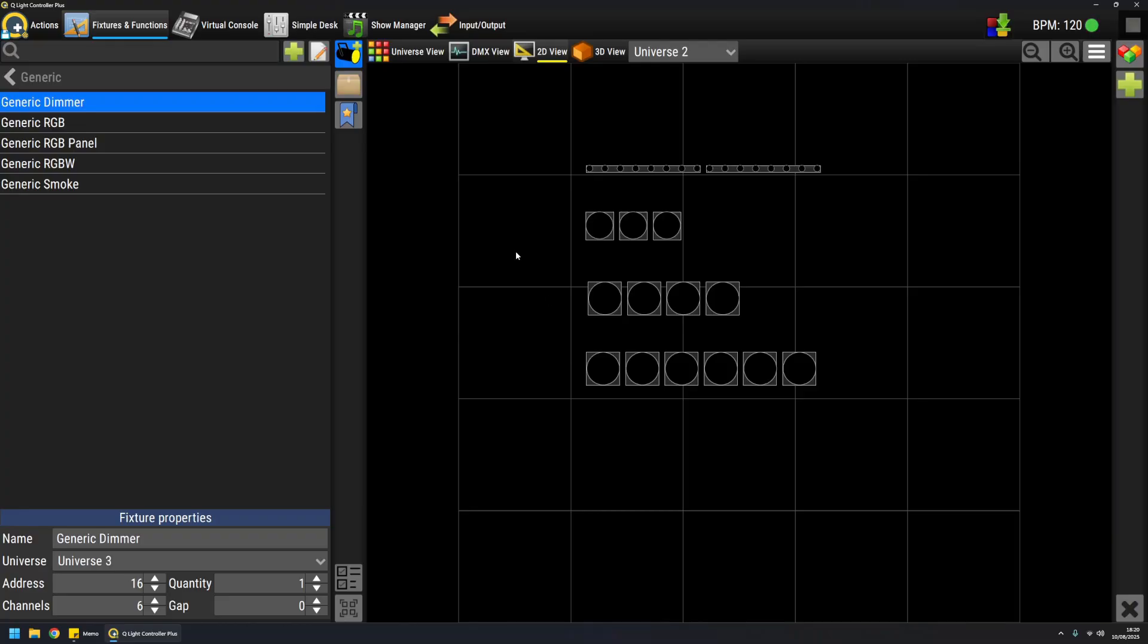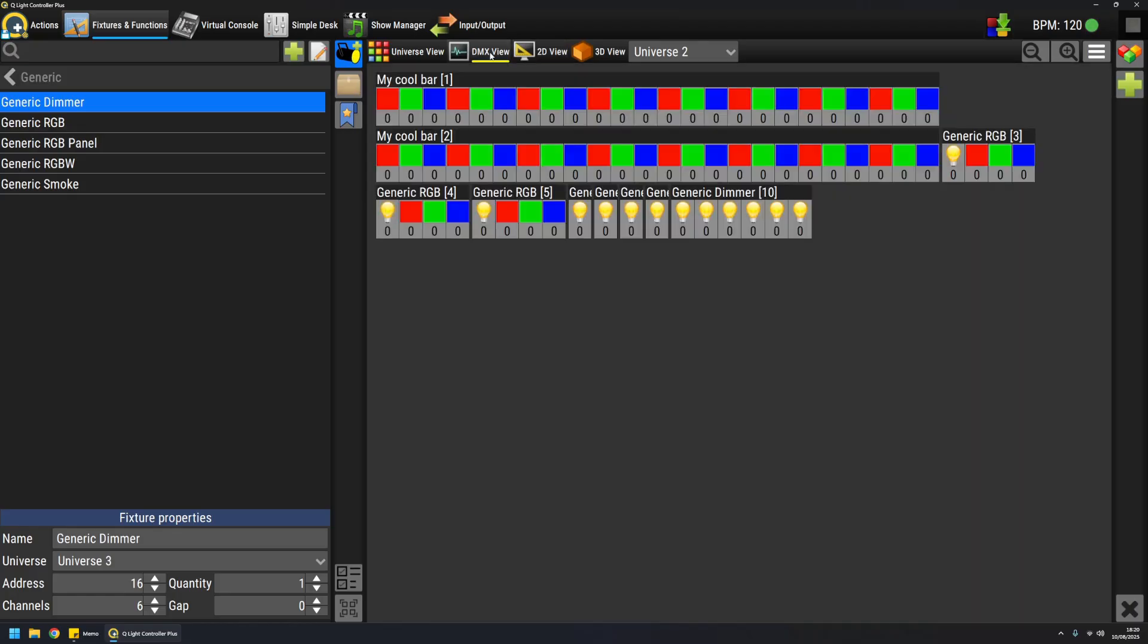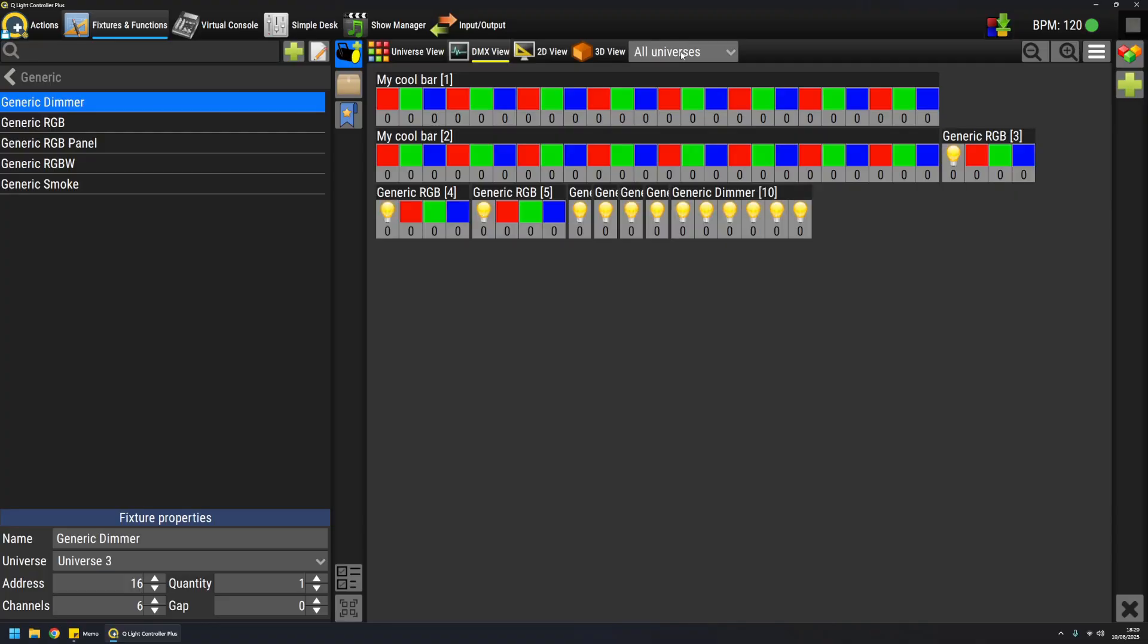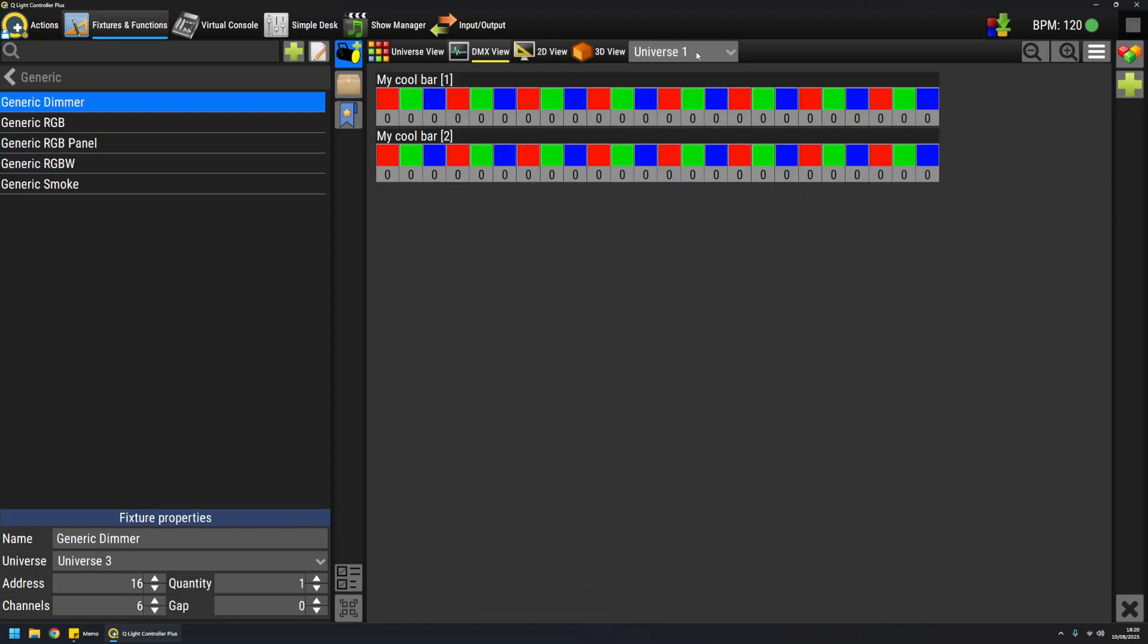How can you tell how QLC mapped them in the correct way? From another view, like DMX view, here I'm seeing basically all the universes, but I can filter by universe. For example, on universe 1, I have my bars.